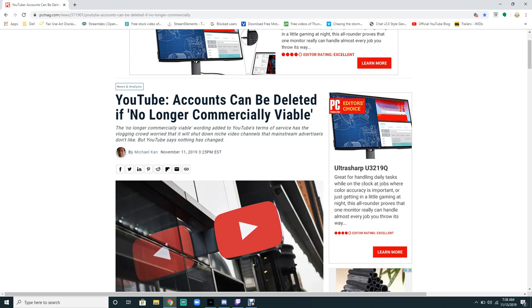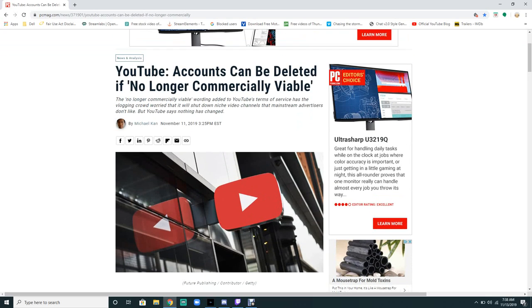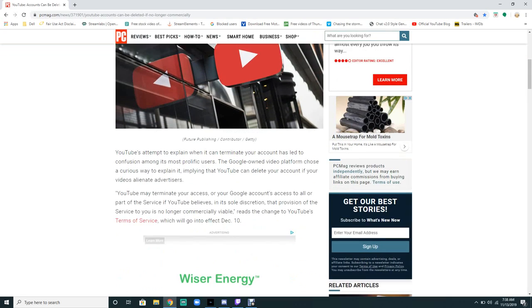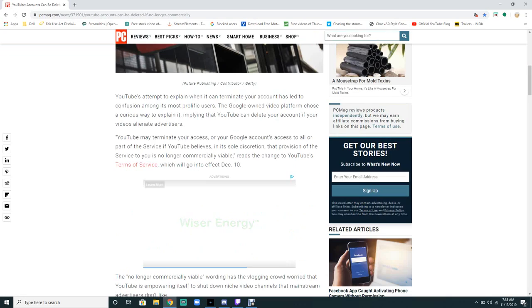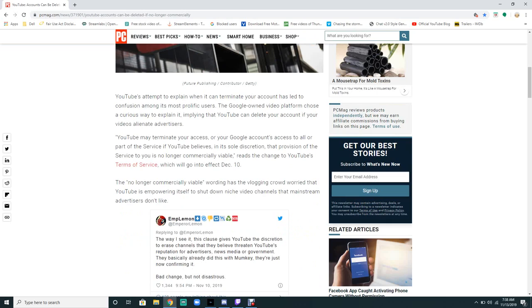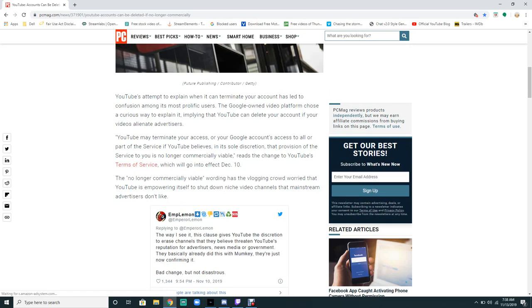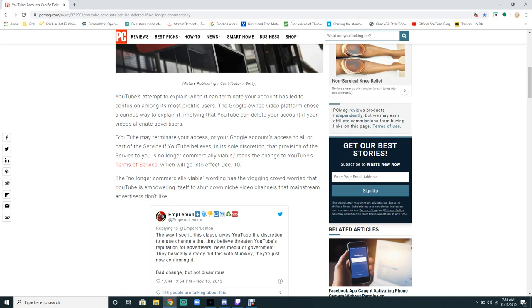YouTube accounts can be deleted if no longer commercially viable. YouTube's attempt to explain when they can terminate your account has led to confusion among prolific users. The Google-owned video platform chose a curious way to explain it in plain language.